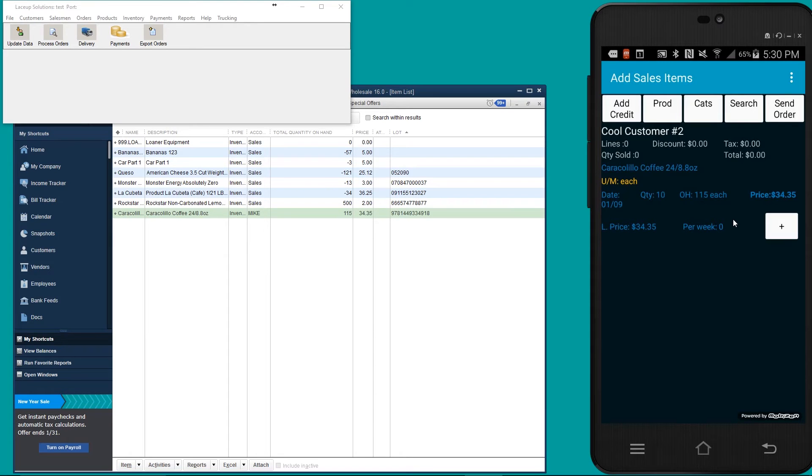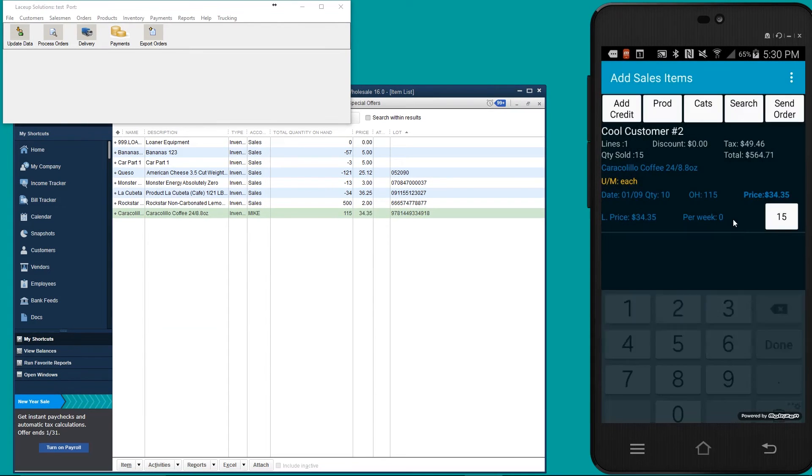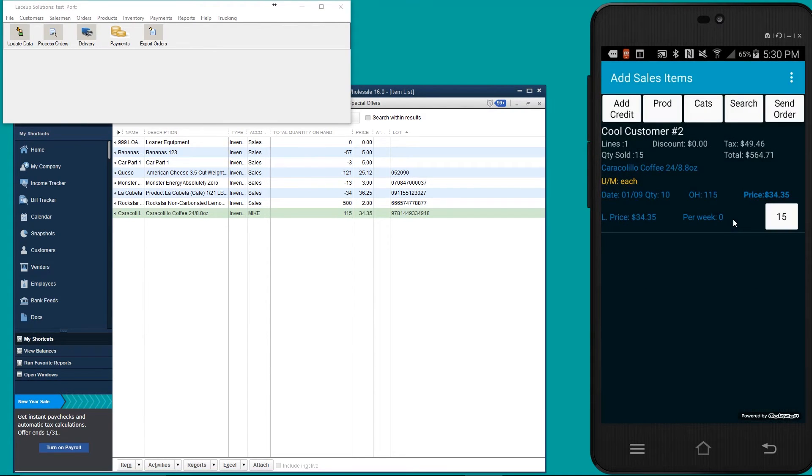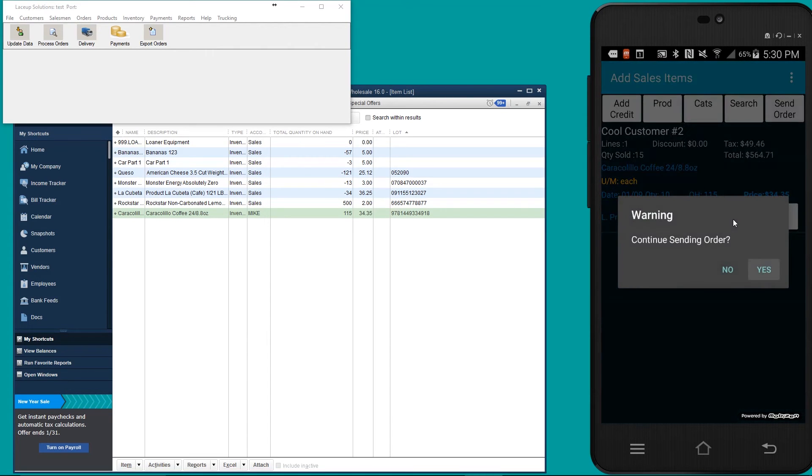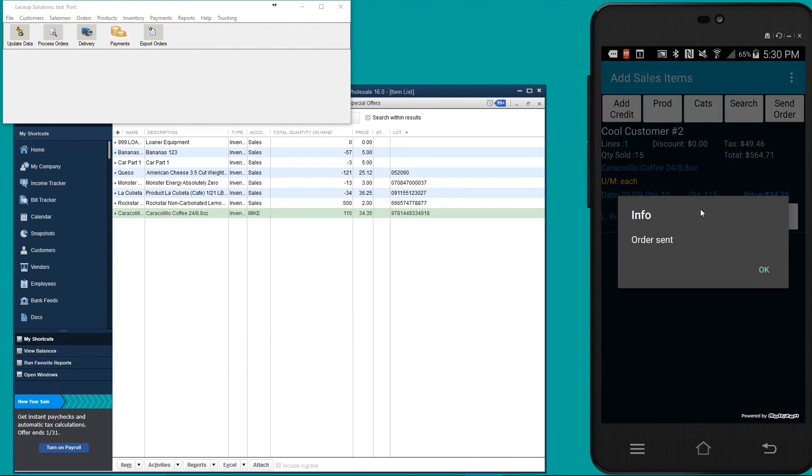I'm going to go ahead and create an order for 15, and then I'm going to send this order. Once the order is sent, it's going to go to the back office located here for processing.